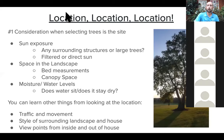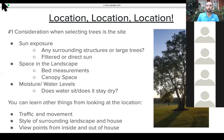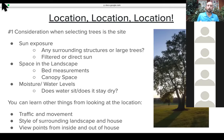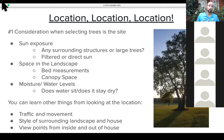The number one consideration when selecting trees on a property is site — basically what's going on in your landscape. There are three main components: sun exposure, space in the landscape, and moisture or water levels. With sun, you want to take note of how direct that sunlight is — is it filtered? Are there surrounding structures or trees casting shadow on that space?